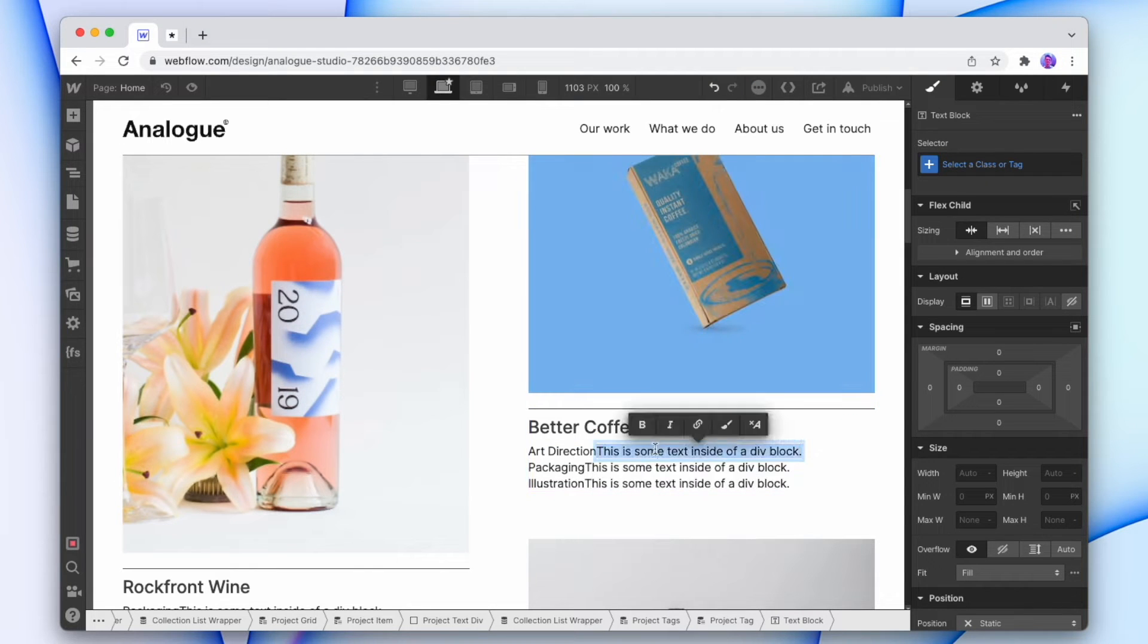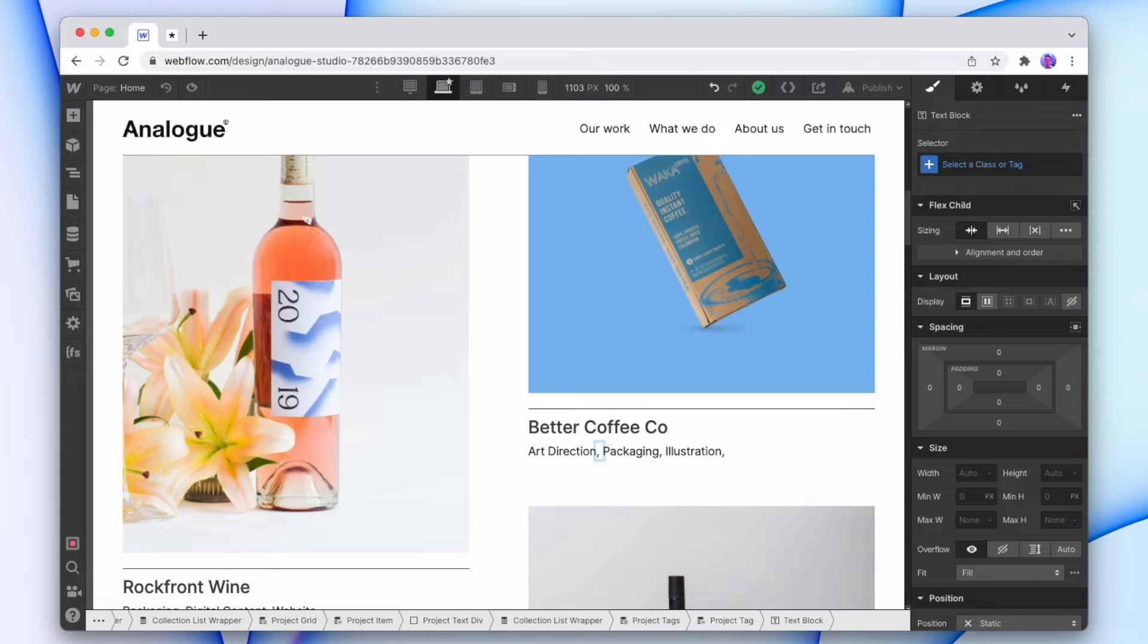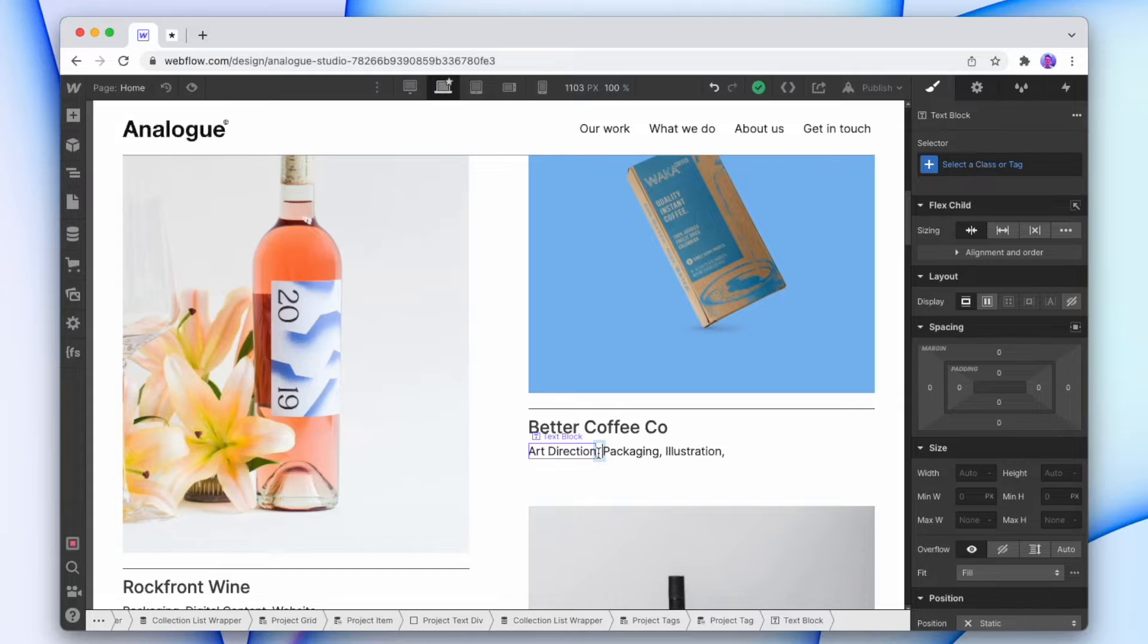And I'll just make this comma shift space. Now the reason we're using shift space is if we make it just space, it's gonna take away that space that we just added. So by using shift space, we're adding in a visual space that isn't gonna go away.